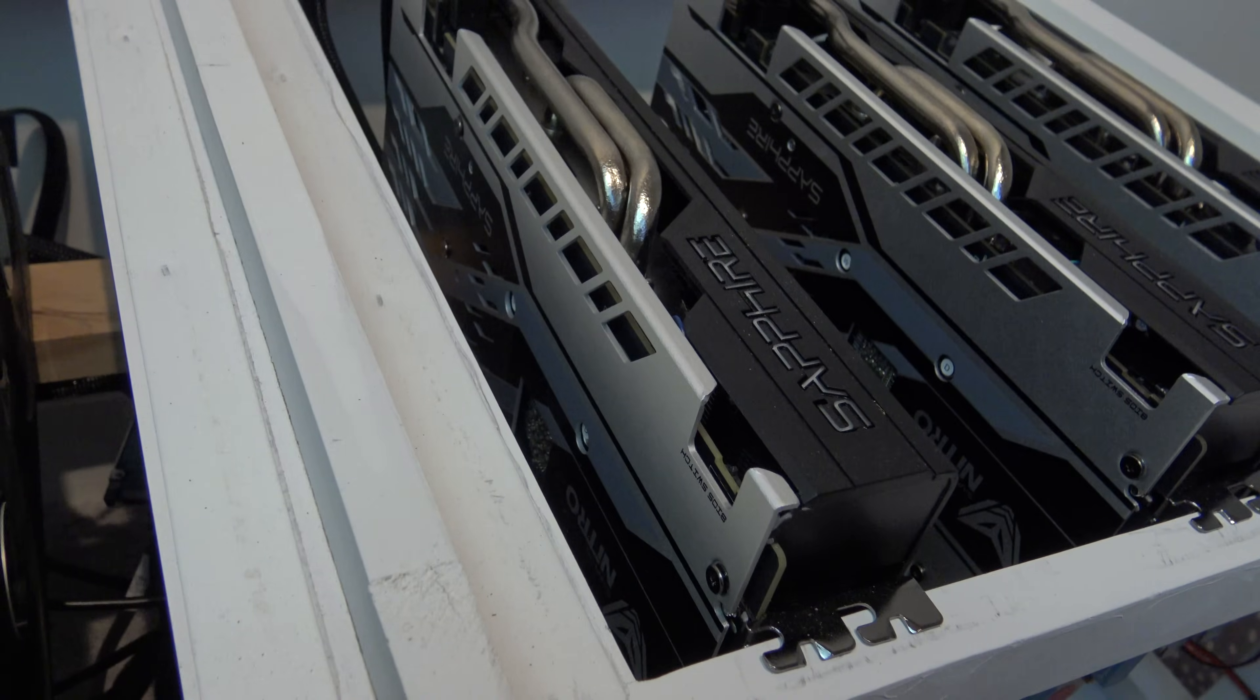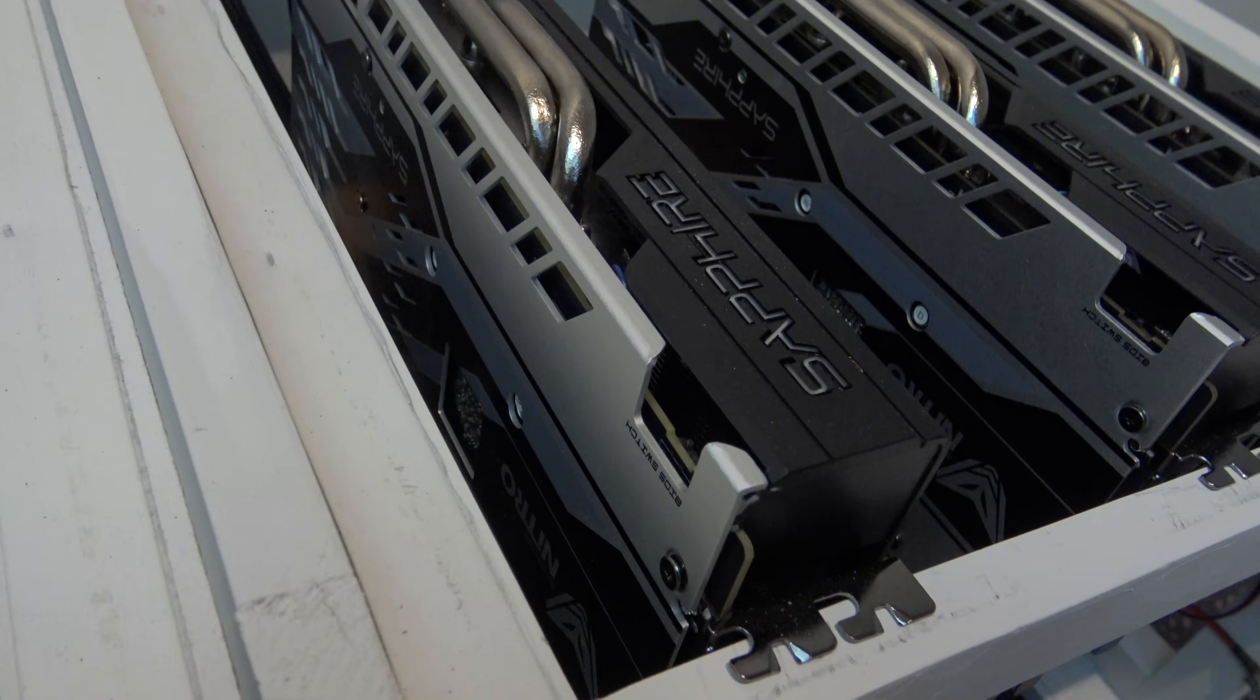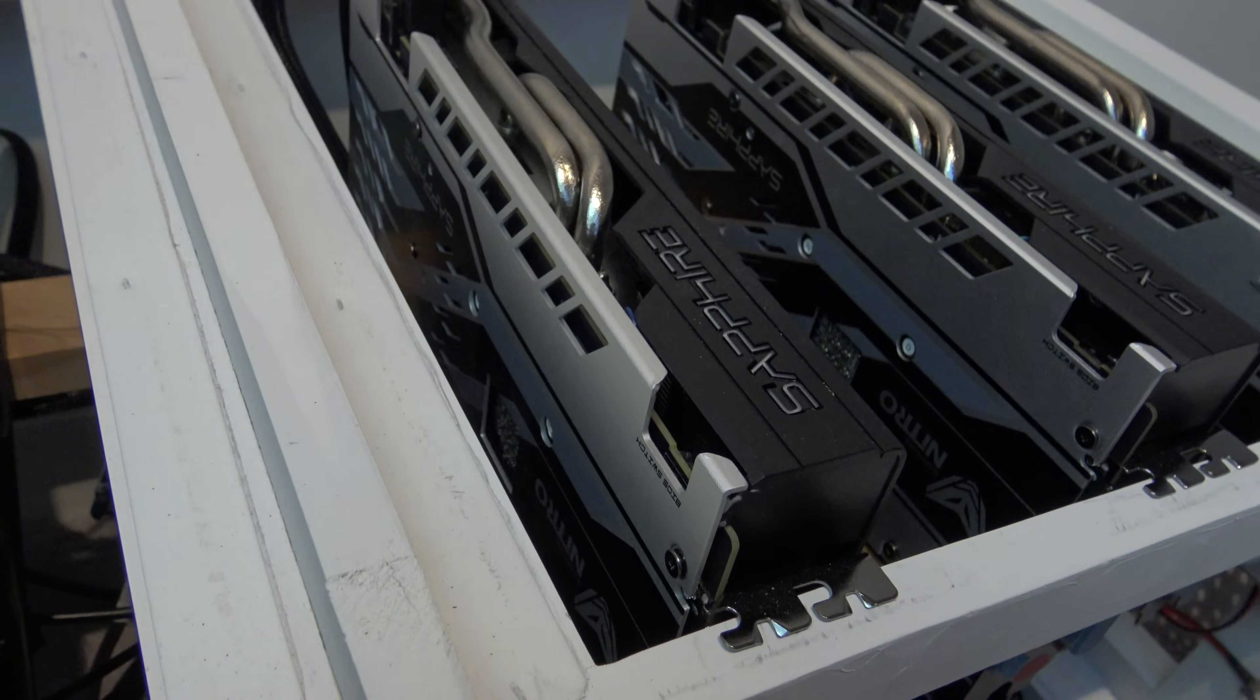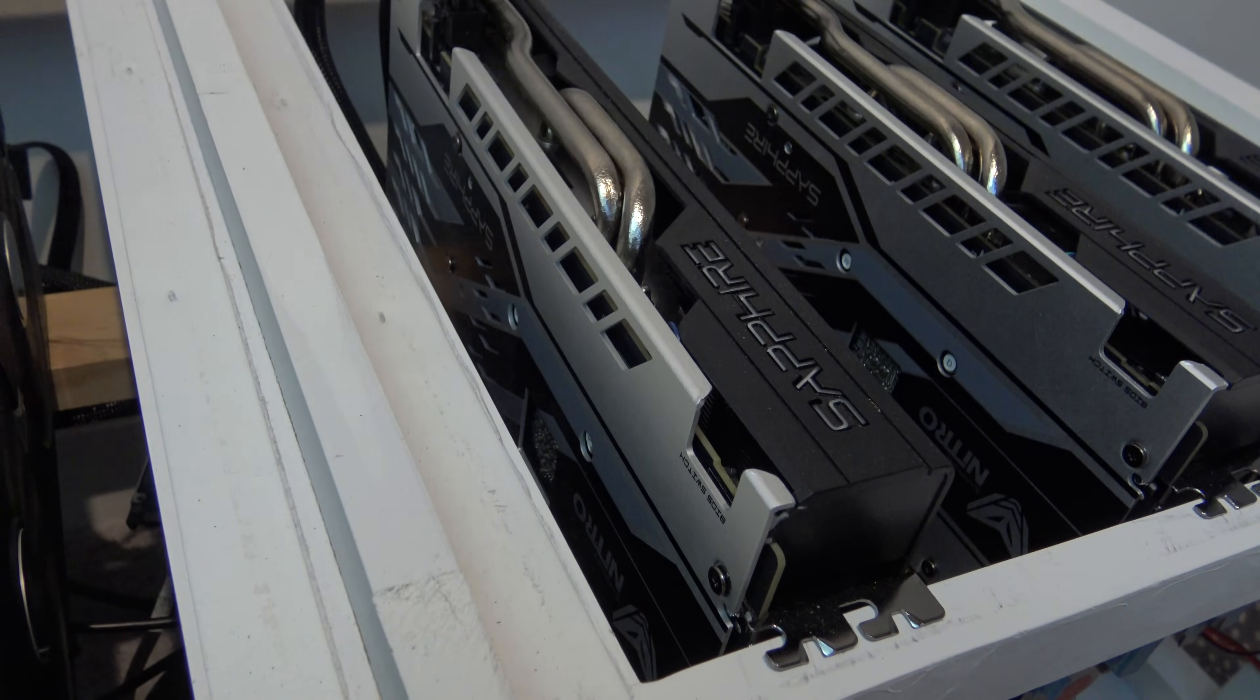Okay guys, so you've done all the hard work, you've built the rig, and now it's time to modify the BIOS on your graphics cards.